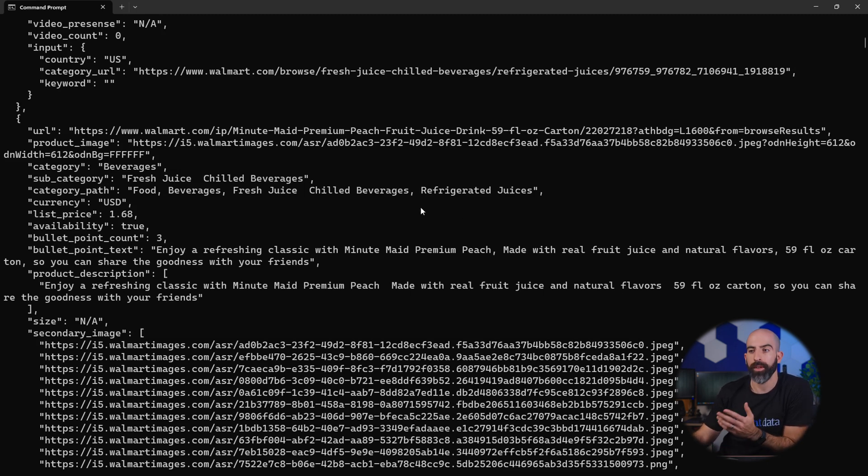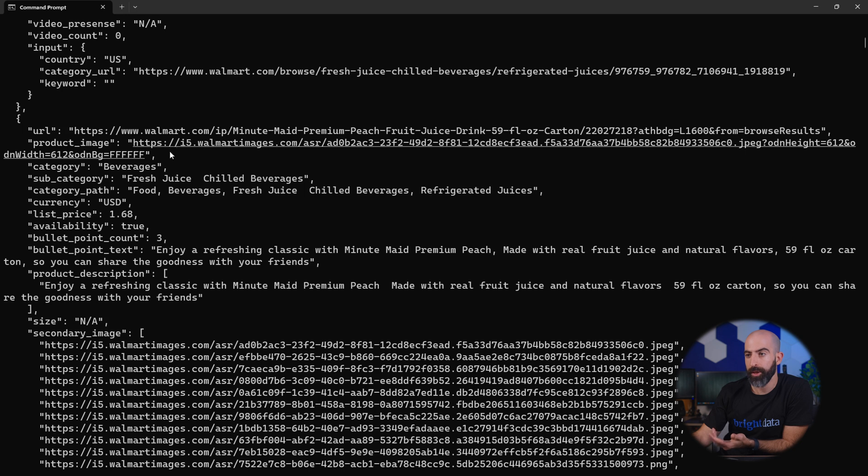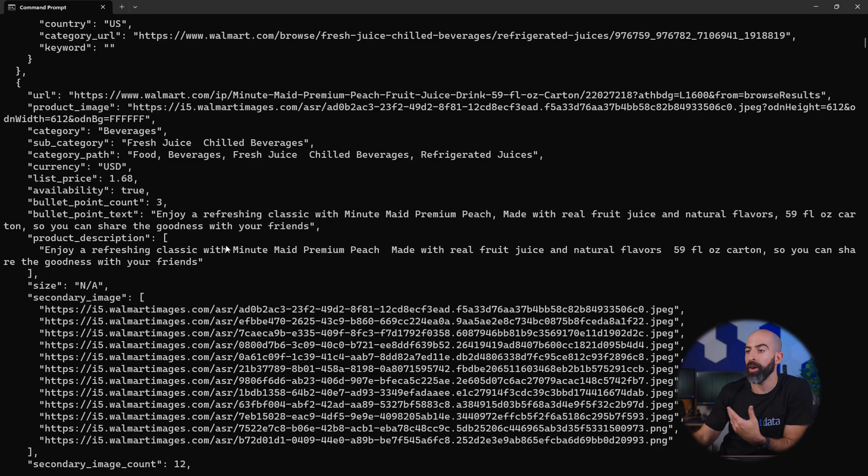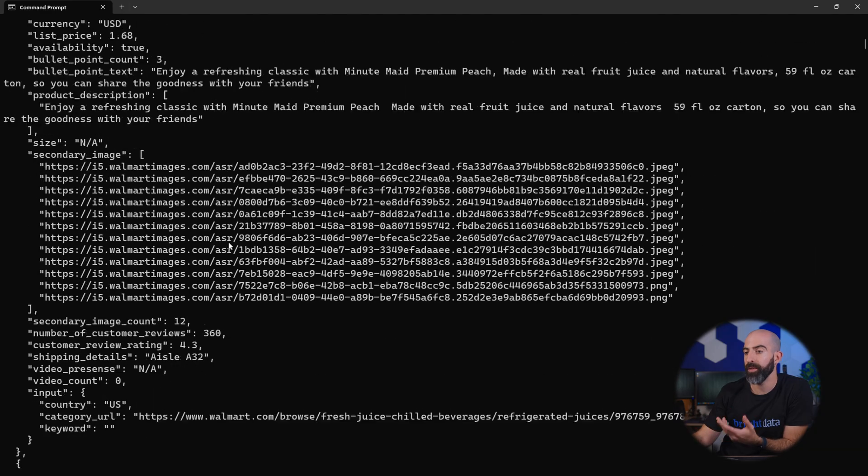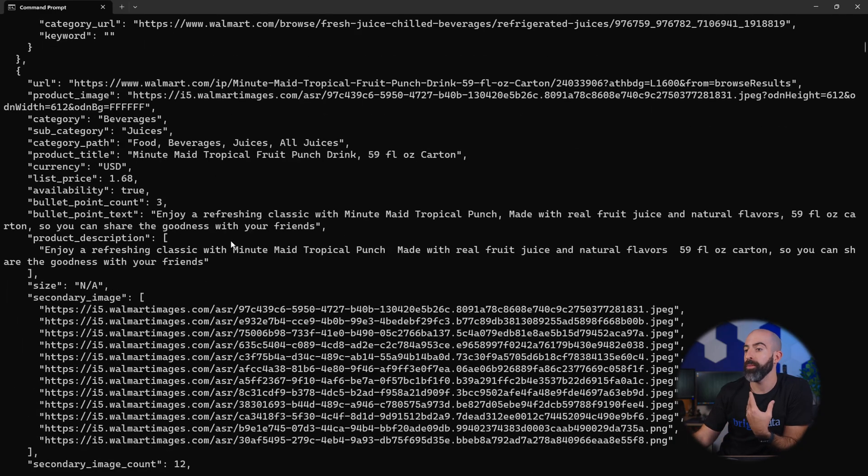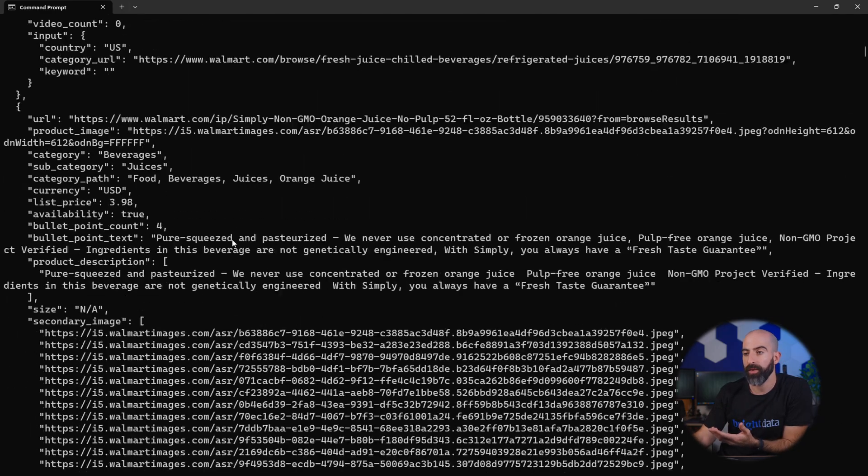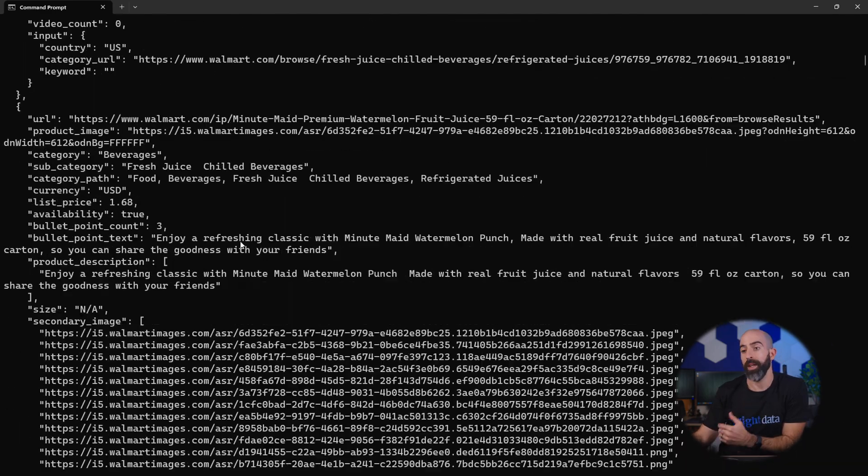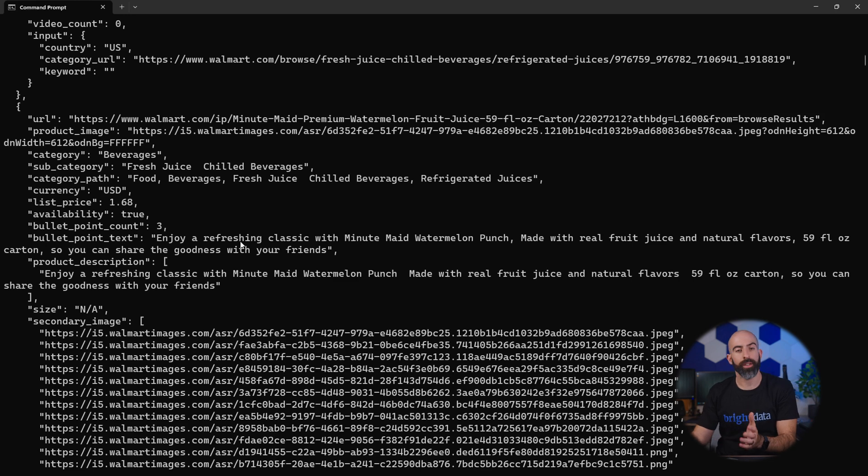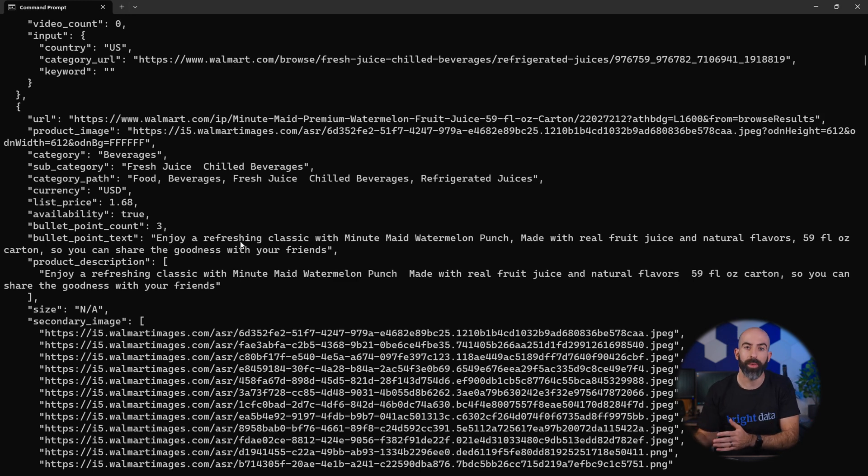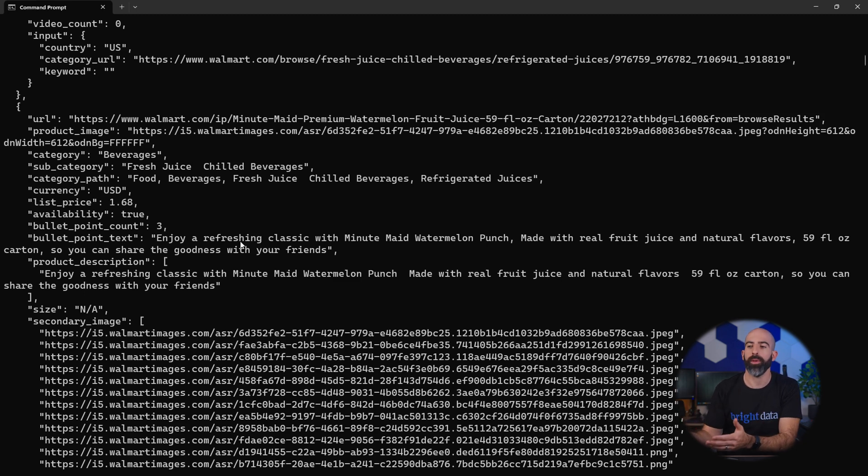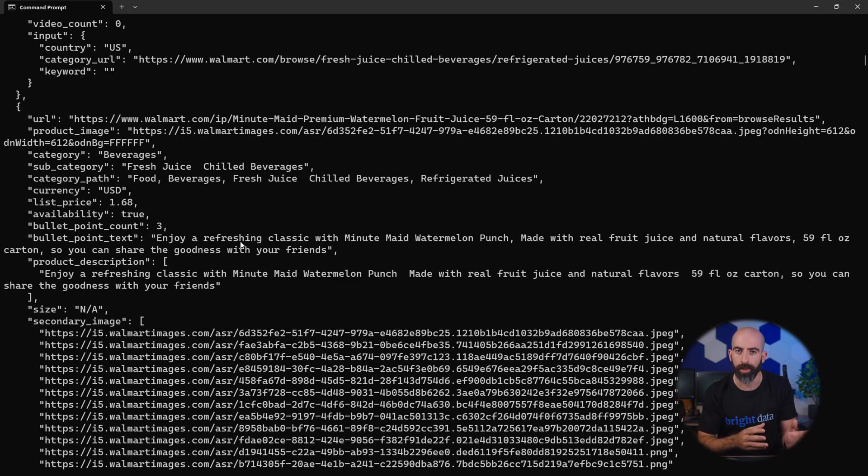So here's all the information we have on it: the URL, the product image URL, what category it's in, the name of it, the price, descriptions about it, all kinds of information from so many different products that we requested. Now it's cool to see all of this information displayed here, but in most cases you'll integrate this into your already existing code base and be able to parse this using your own code.